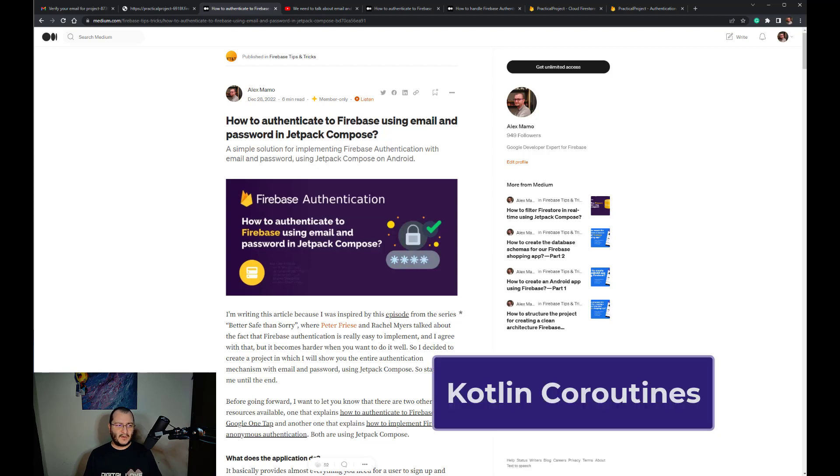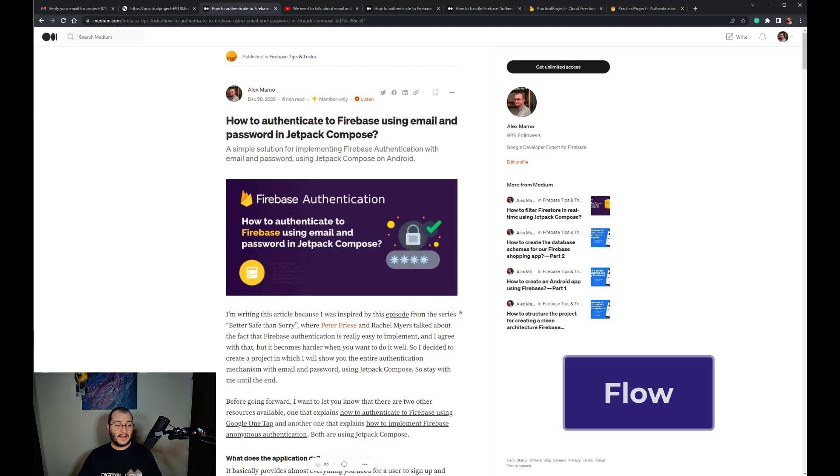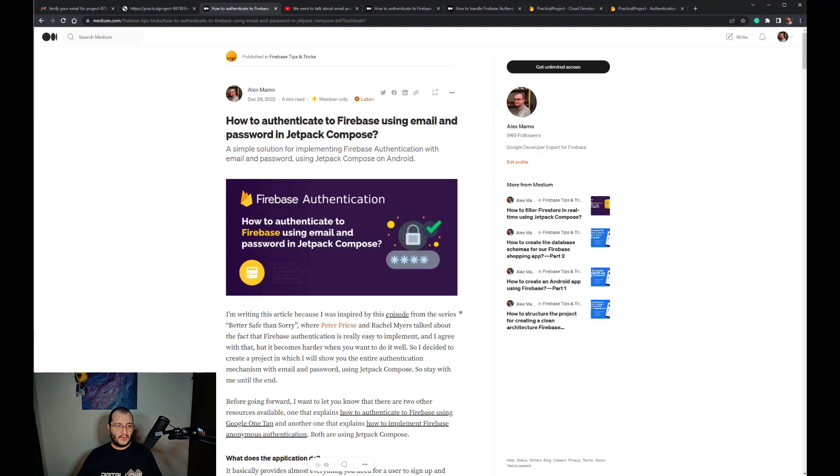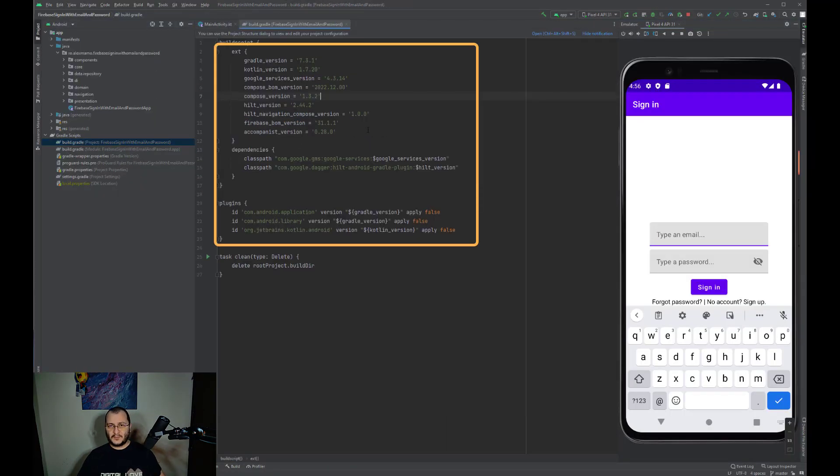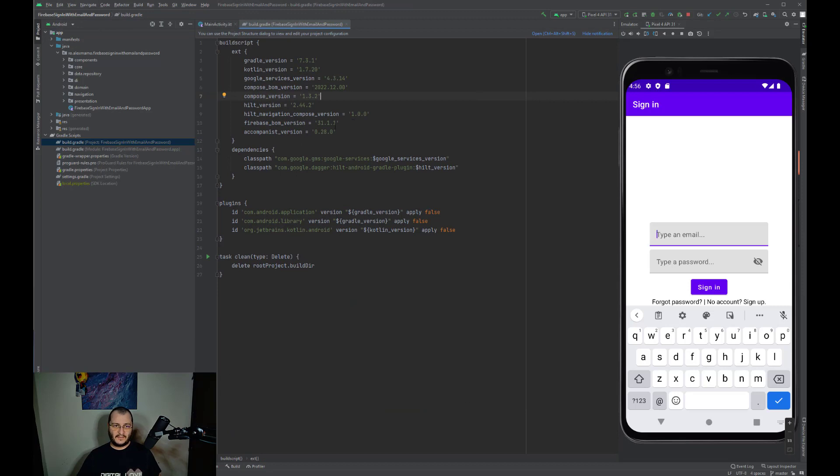We'll use Hilt for Android for dependency injection, ViewModel for having a clean architecture, and for the asynchronous calls to Firebase, we'll use Kotlin coroutines and asynchronous flow. Before writing some code, please make sure you have added these dependencies inside your build.gradle files.